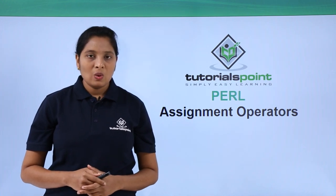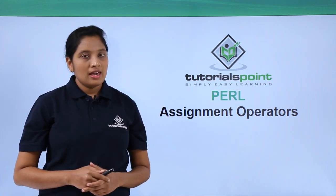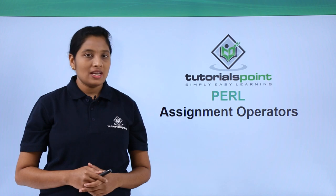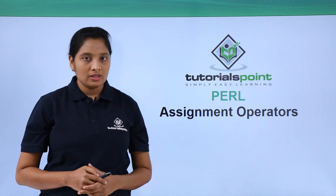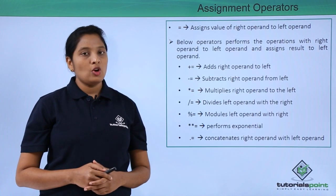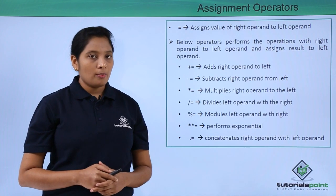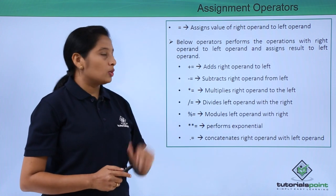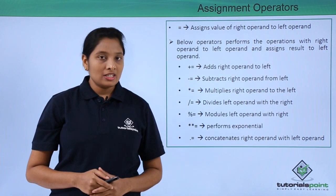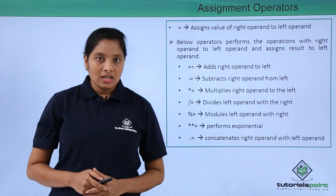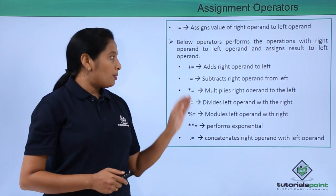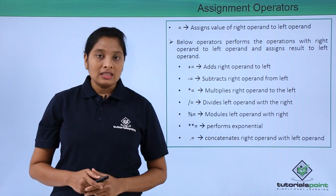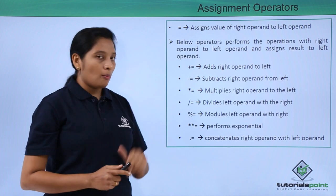Hello friends, welcome to Tutorials Point. In this video I'm going to explain assignment operators. If you want to assign the value of the right operand to the left operand, just use the symbol equal to. To perform operations like addition and subtraction, just use the operator followed by equal to. This will save the result in the left operand.